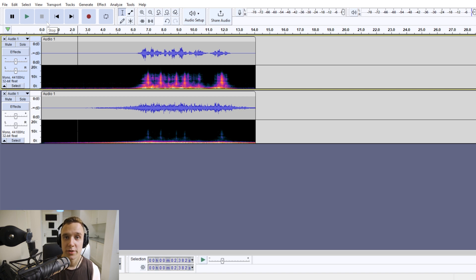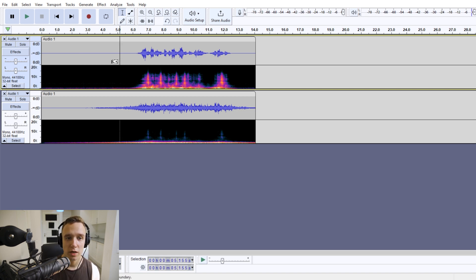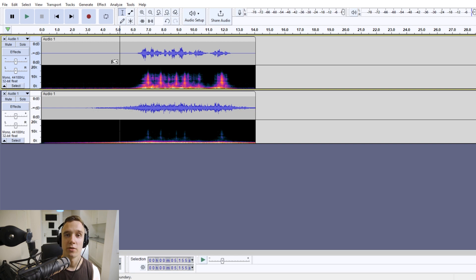And that's about it. That's how you create a spooky ghost voice in Audacity.